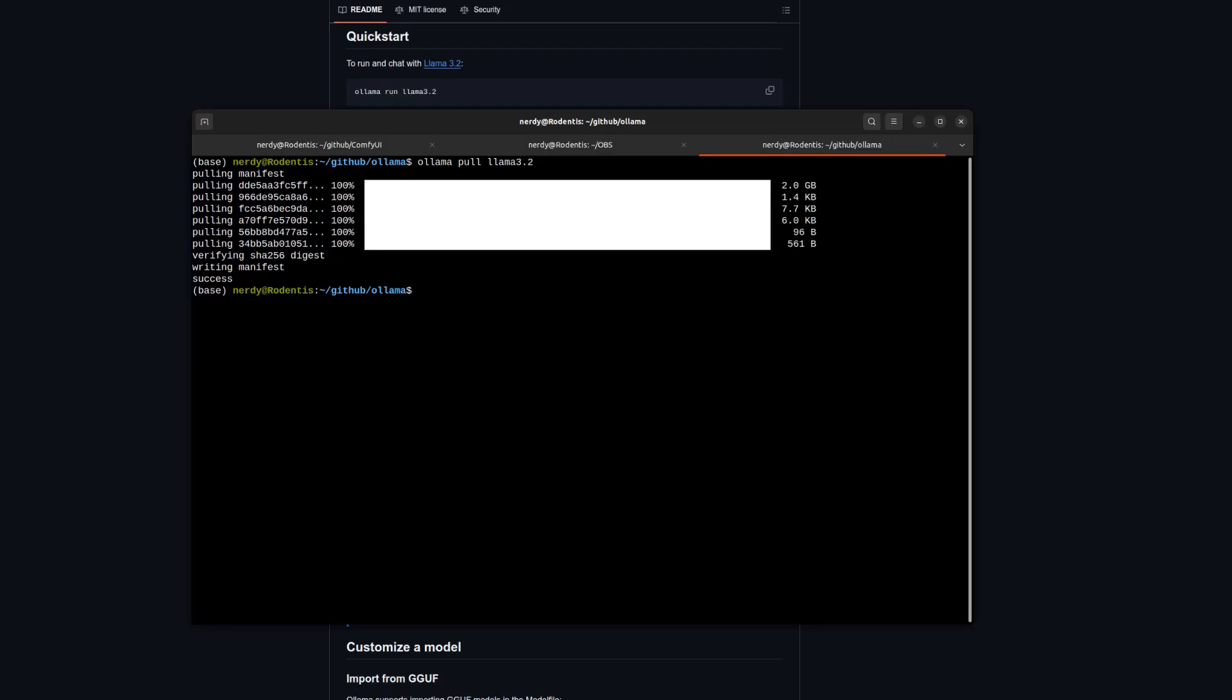As mentioned, the workflow is configured for Llama 3.2 by default, meaning you don't have to change anything later, but you can pick any supported model or use one of the smaller Llamas. I'll show you how to change that later.